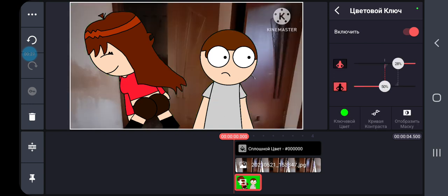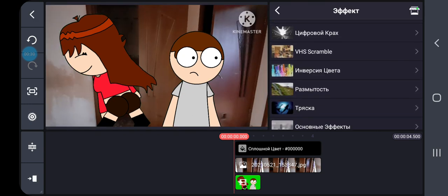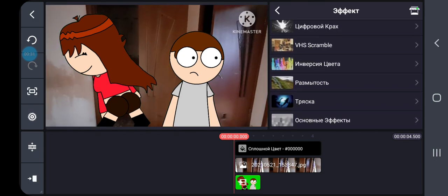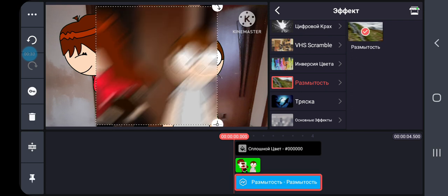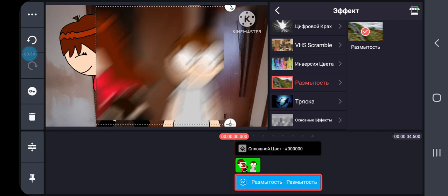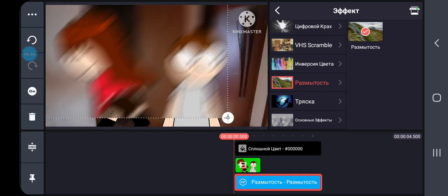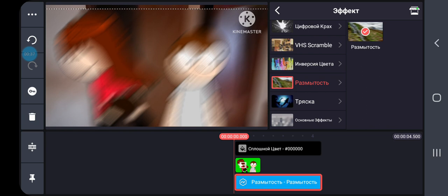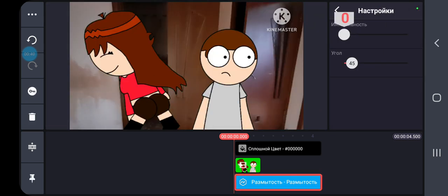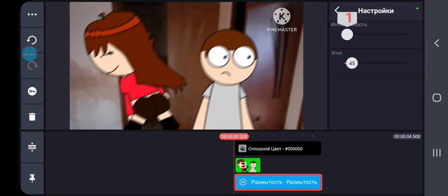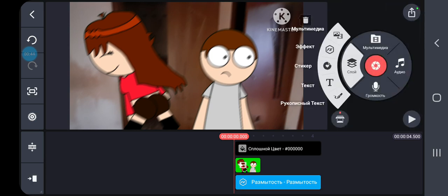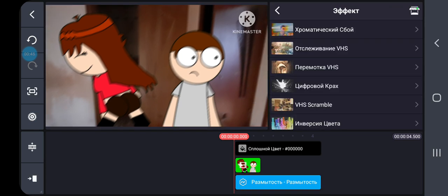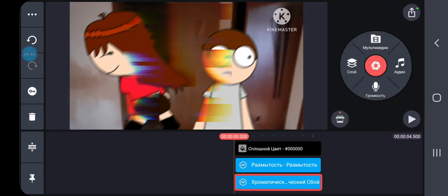Then use the blur effect. Set the parameters to one. Okay good, then you adjust.